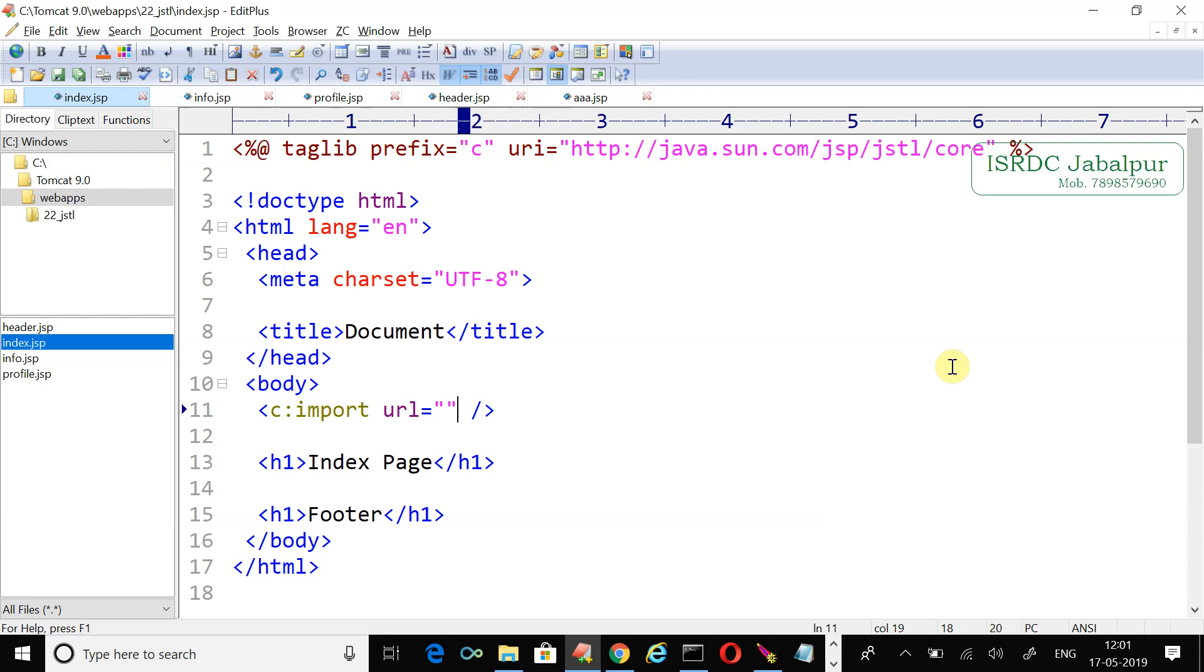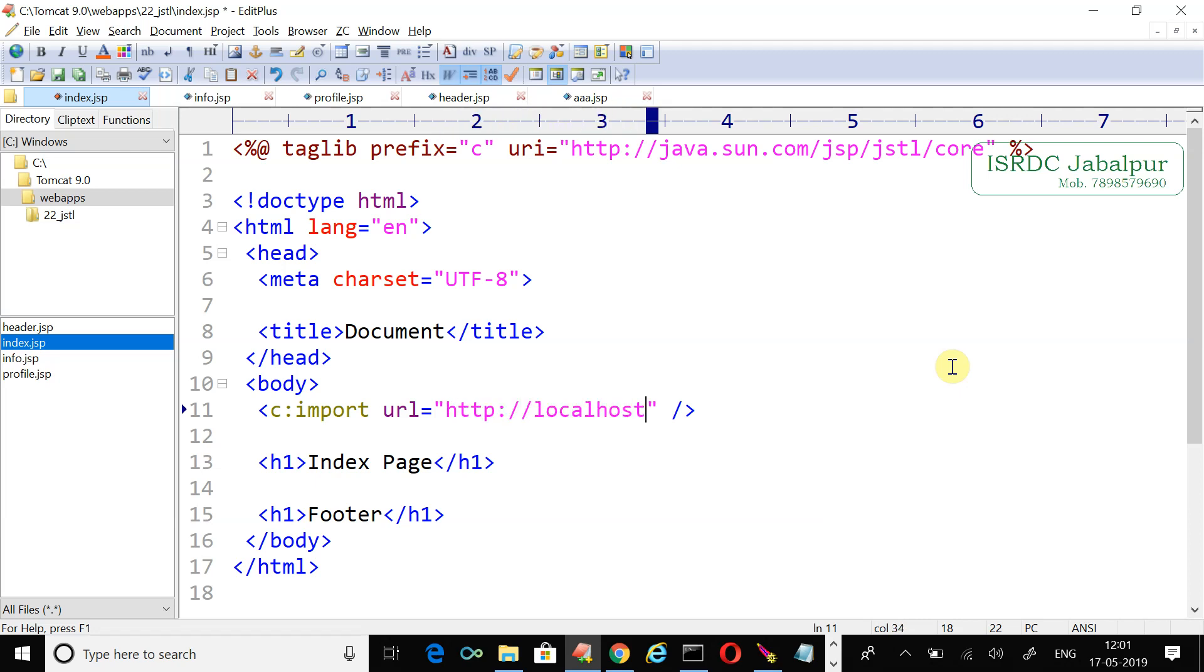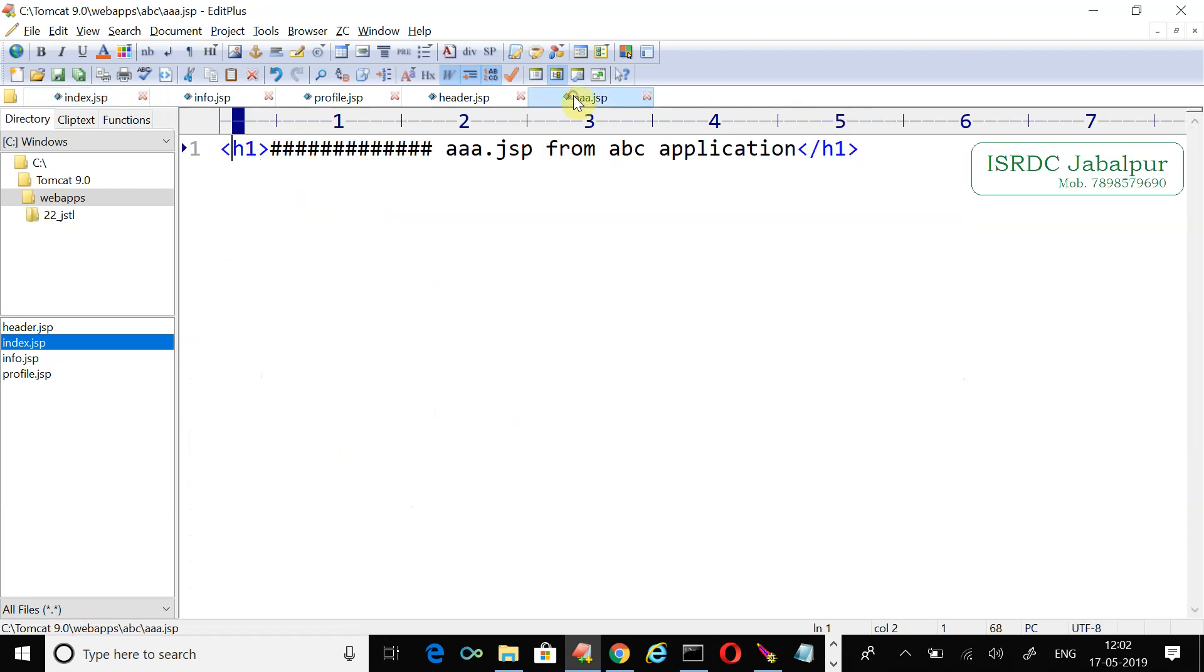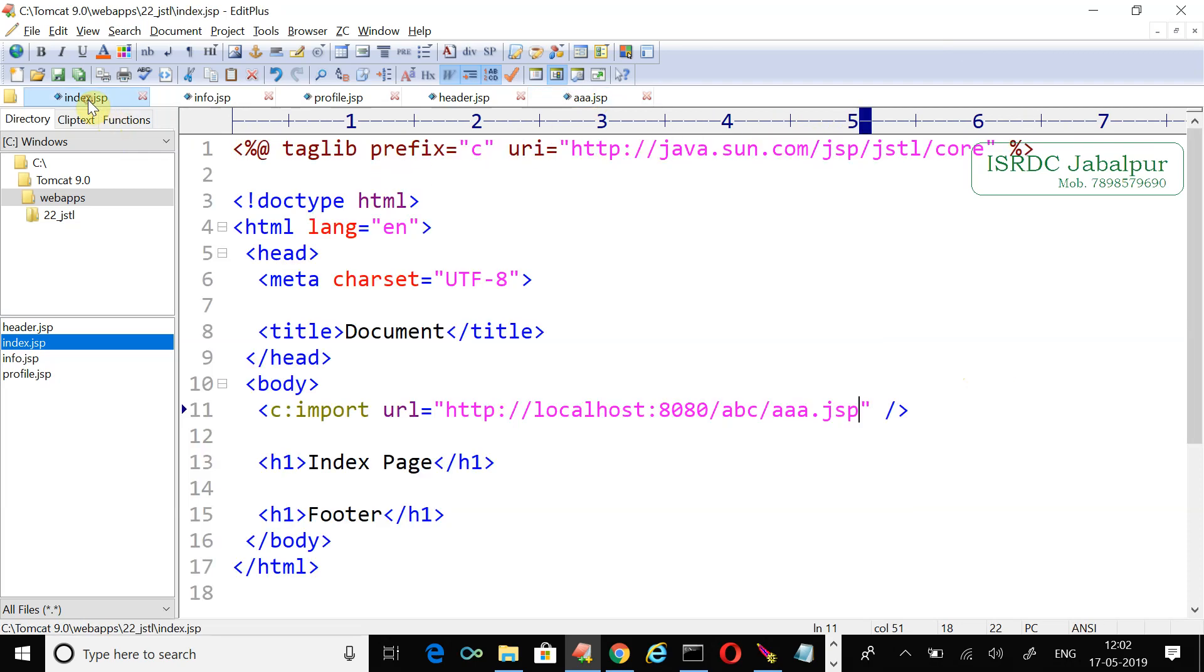Now I want to specify the same URL again: http://localhost:8080/abc/aaa.jsp. Once again I want to show you the content of aaa.jsp from the abc application. The changes are made only in the index.jsp page, so I'm just refreshing this index.jsp page.